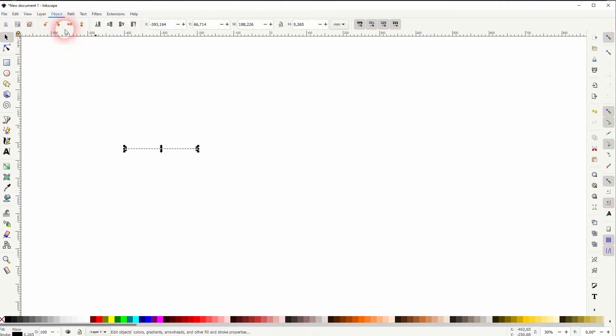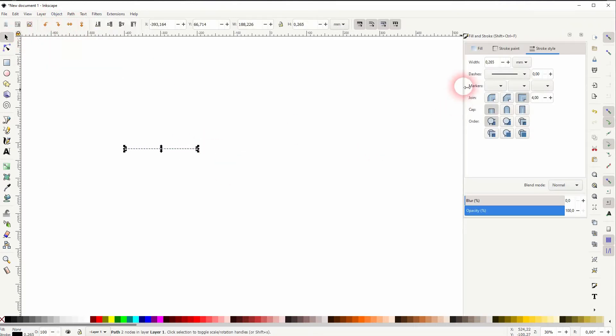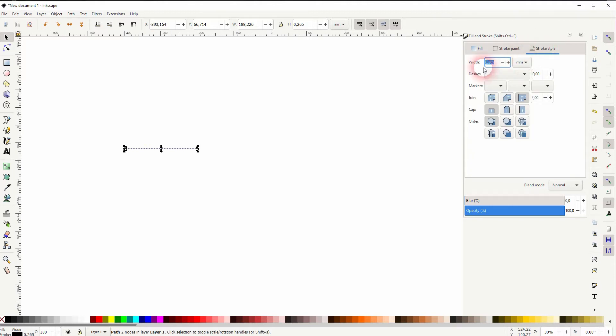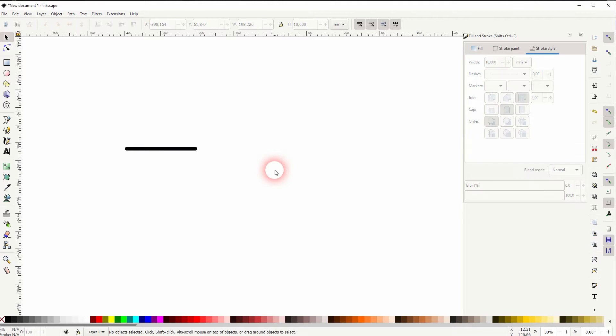It's selected. I go to object, fill and stroke, stroke style. I've got it set to millimeters and let me use 10 for now and I'll give it a round cap.